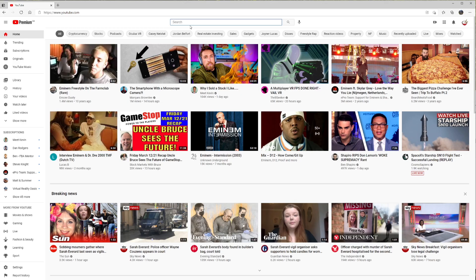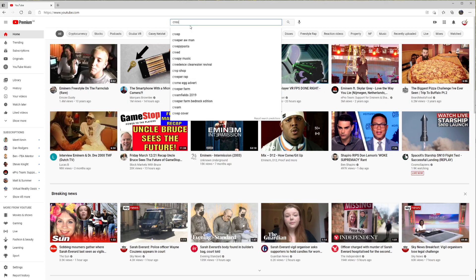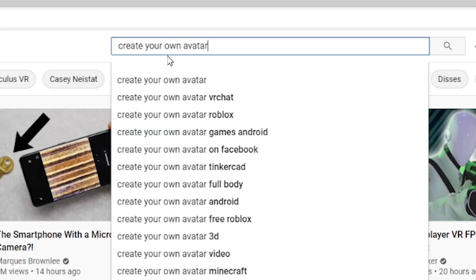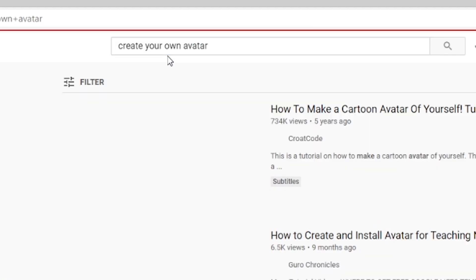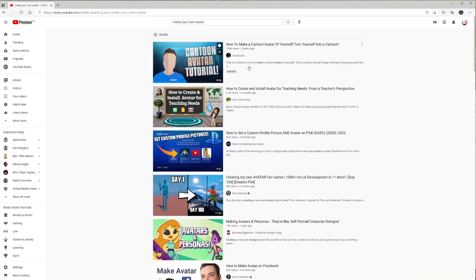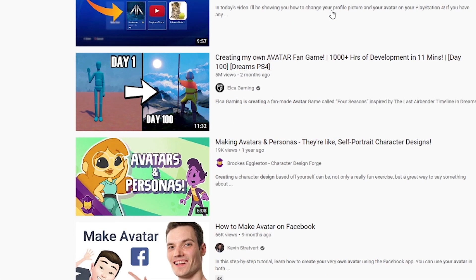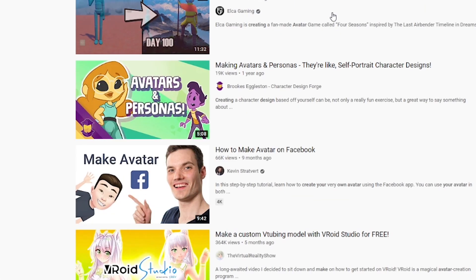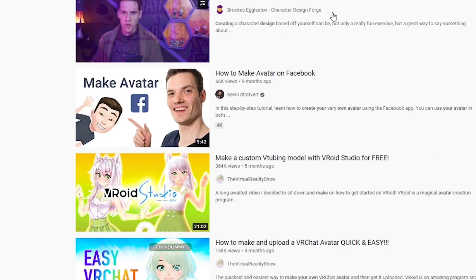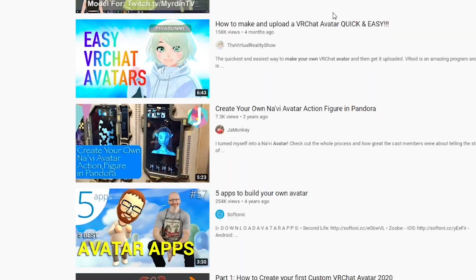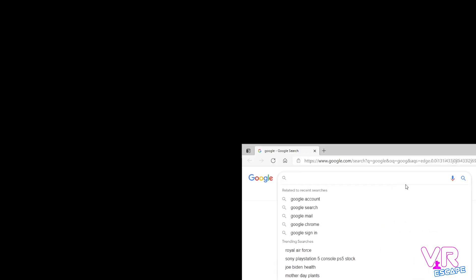Creating your own avatars used to be such a painful process — you used to have to download Unity, watch a bunch of YouTube tutorials and basically spend hours doing it. Boring! Well Ready Player Me has fixed this problem for us and here is how.